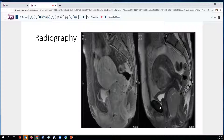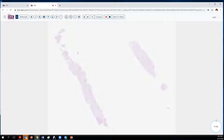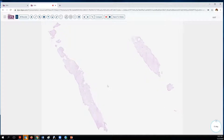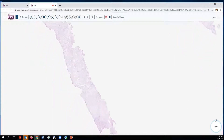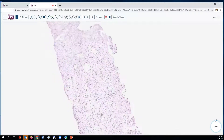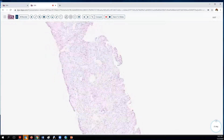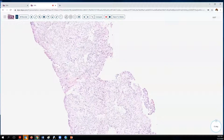Here we see it on the T2-weighted image. In this patient, evaluation that seemed prudent included an exam under anesthesia, which produced a biopsy that then came to our attention for frozen section evaluation to ensure that they had adequate sample. Here is a representative section from our frozen section.